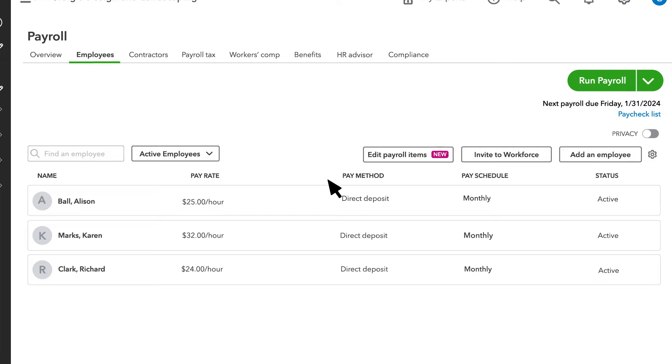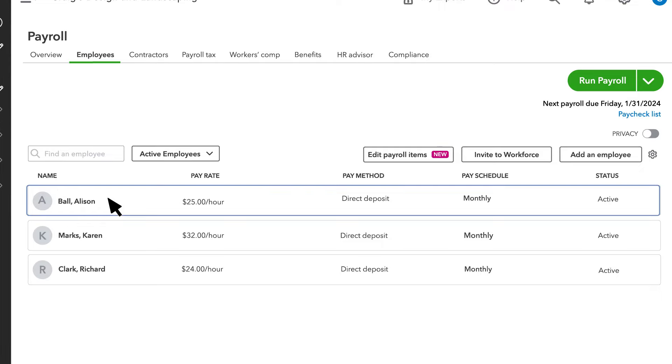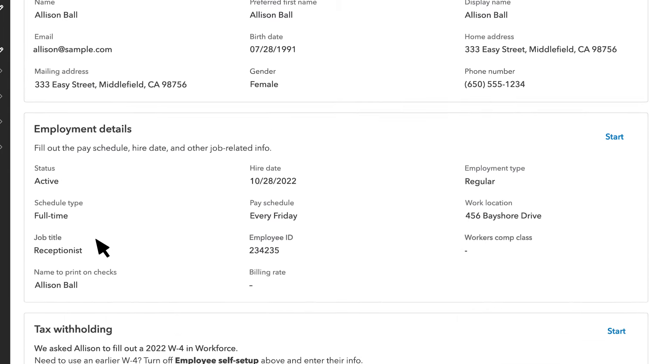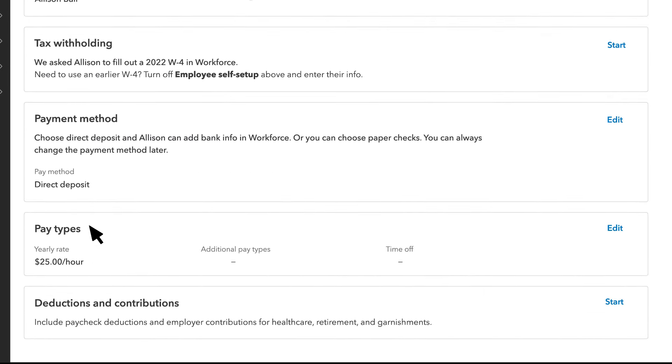For this example, we'll show you how to do this for an existing employee. If you want to see how to add a new employee, there's a video at the end of this one to show you how. Select an employee, and then go to the Pay Types section.